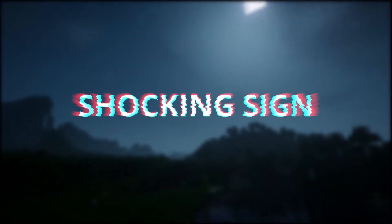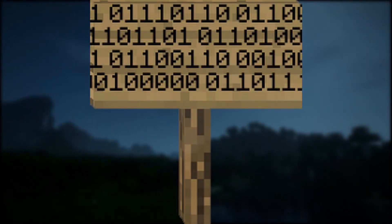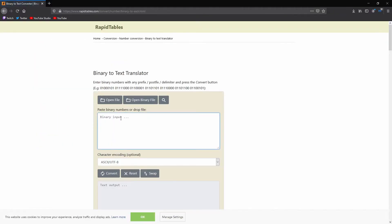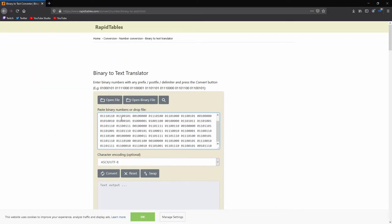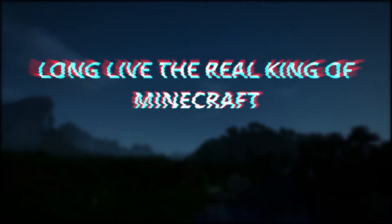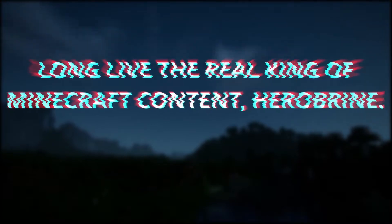And if that isn't enough for you, this shocking sign was found outside La Man Bird. The sign is in binary code, but using our top-of-the-line technology, we decoded it. It reads out, Long live the real king of Minecraft content, Herobrine.